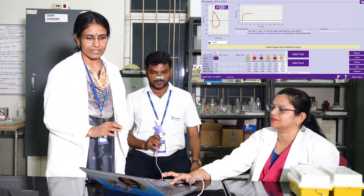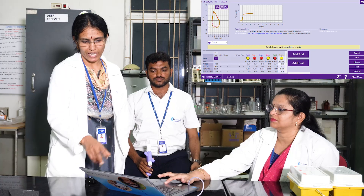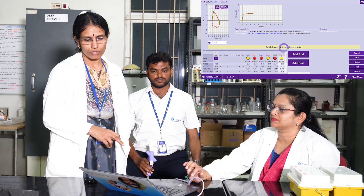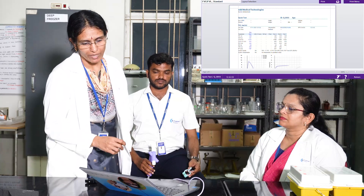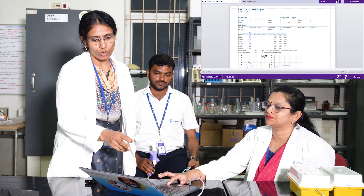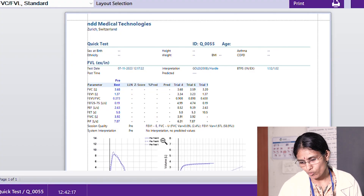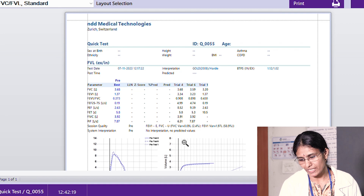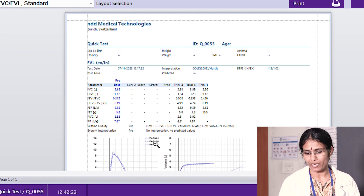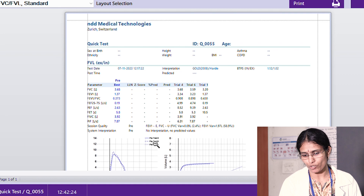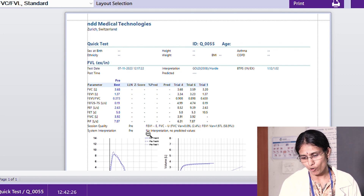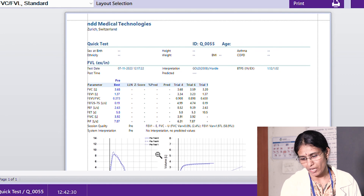You can do three trials and the best of the three can be taken, after which the report can be generated. This is the report. From the report, these are the values which can be interpreted. The first vital capacity is 3.68 — that is the maximum volume of air expired during this manoeuvre. The first expiratory volume in one second, the ratio, and the average mid-maximal flow can also be interpreted.